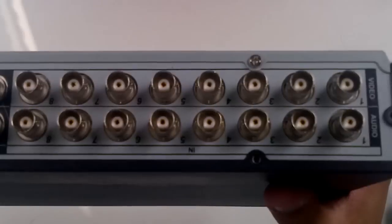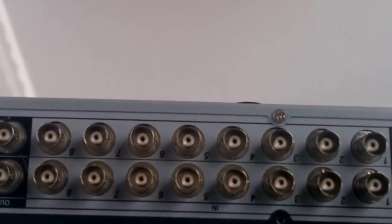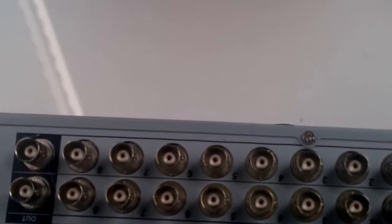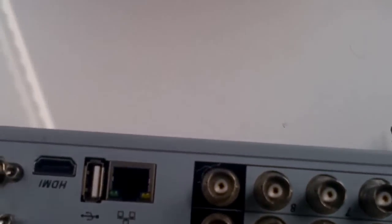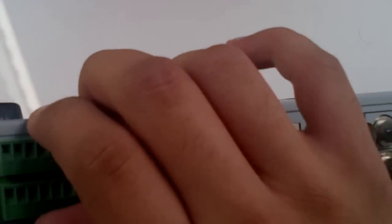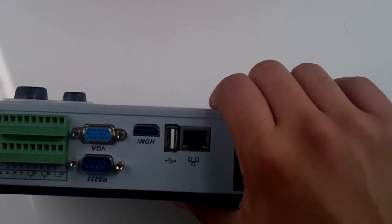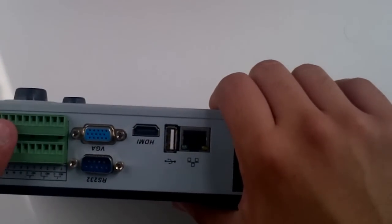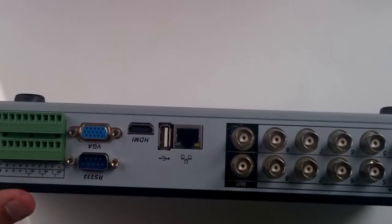It comes with 8 video channels and 8 audio channels. Sorry about the video, but it's got an HDMI connection there, USB, Ethernet, VGA, and RS232, and also all the extra security features.